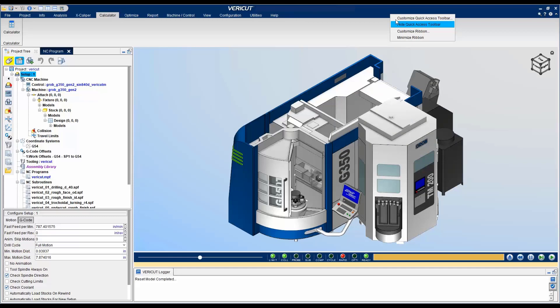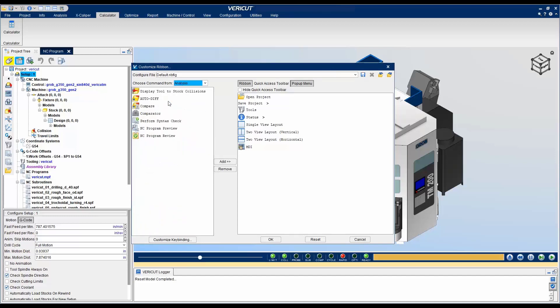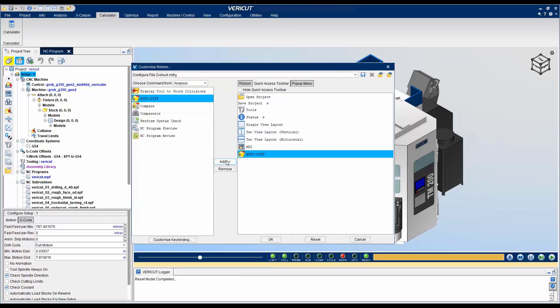Let's customize the quick access toolbar. In this example, let's filter by analysis and I will select the AutoDiff button and add it by using the Add button. This is a good place to put your most used commands.